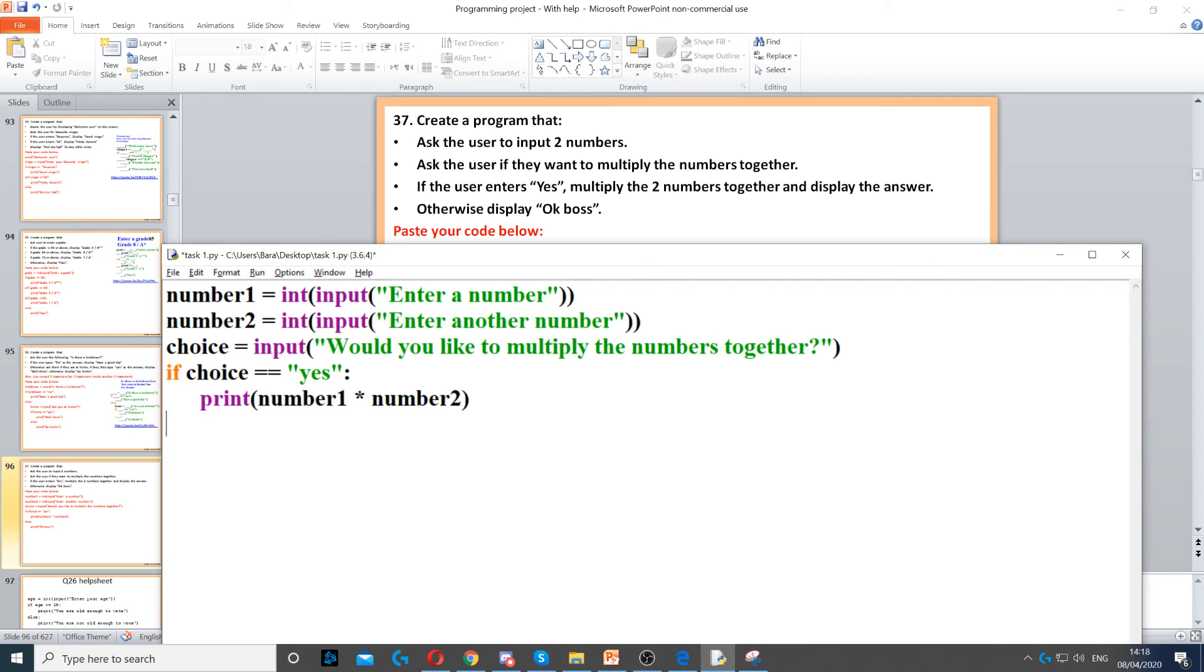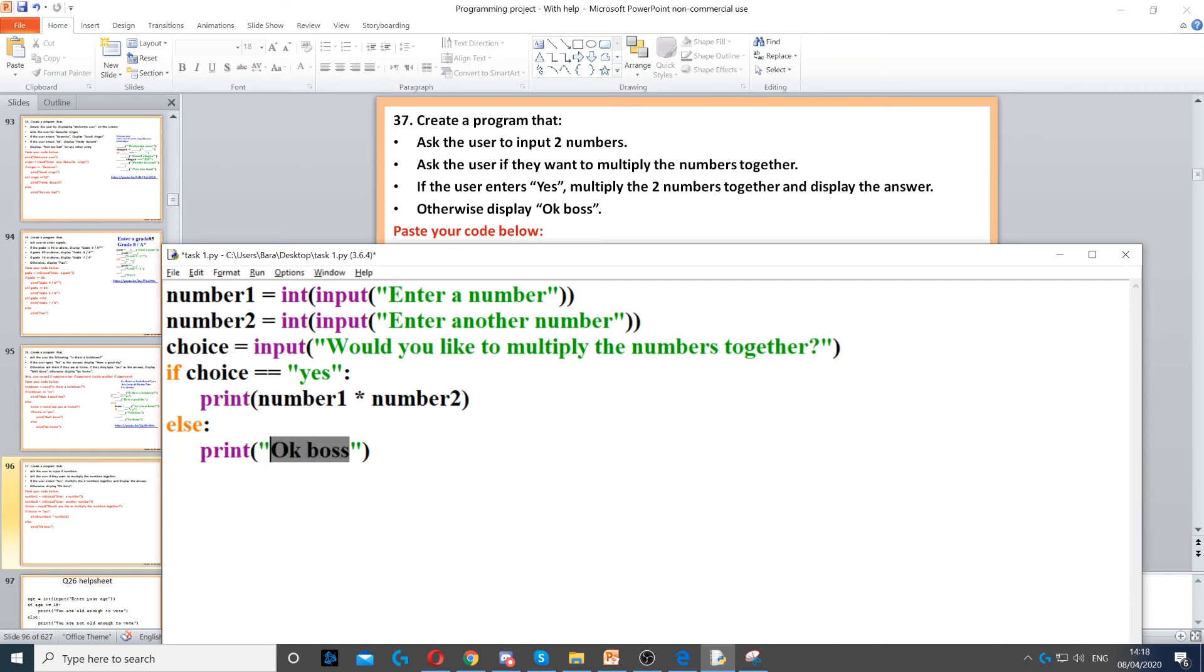Then on the last line it says otherwise. So when it says otherwise, we need to use else. It says display okay boss. So we need to print to display something on the screen, and then we put okay boss. So we display okay boss using the print command.